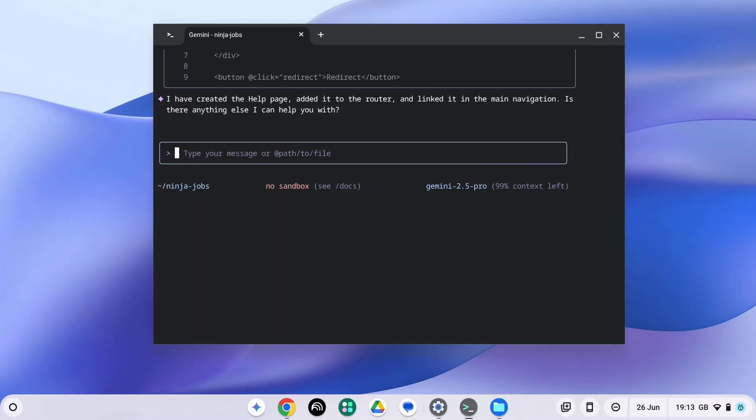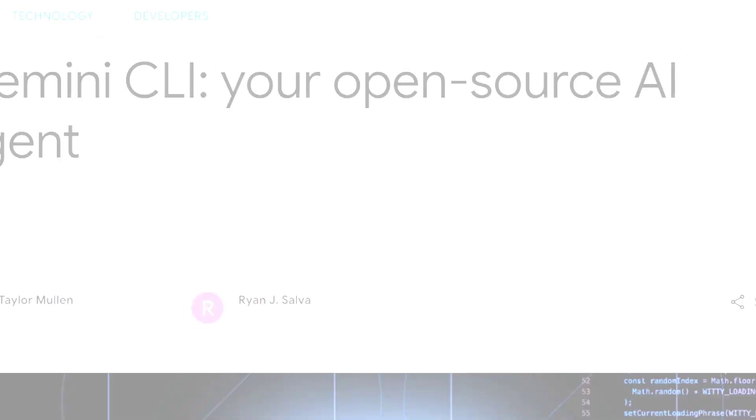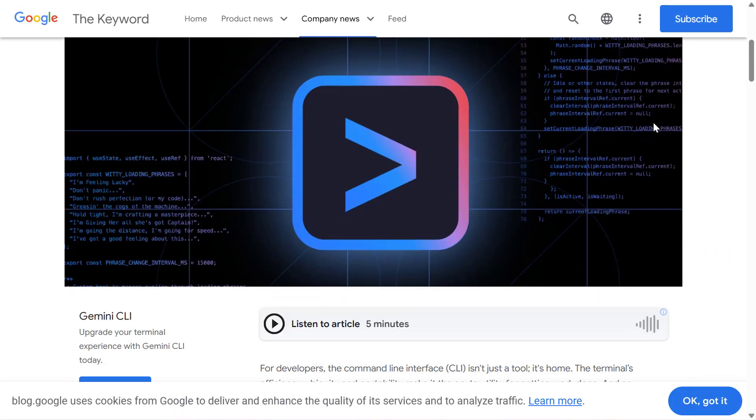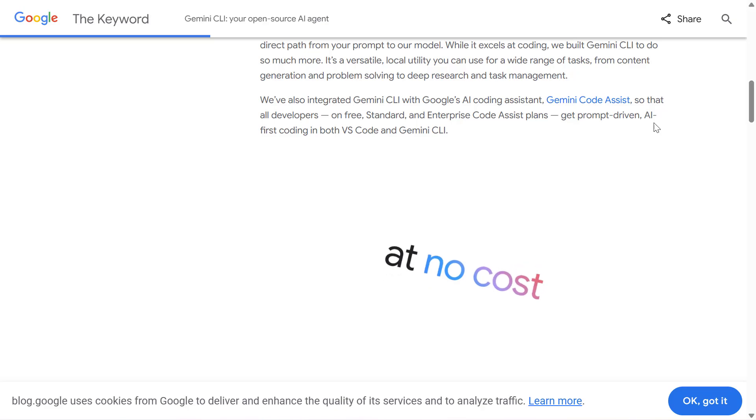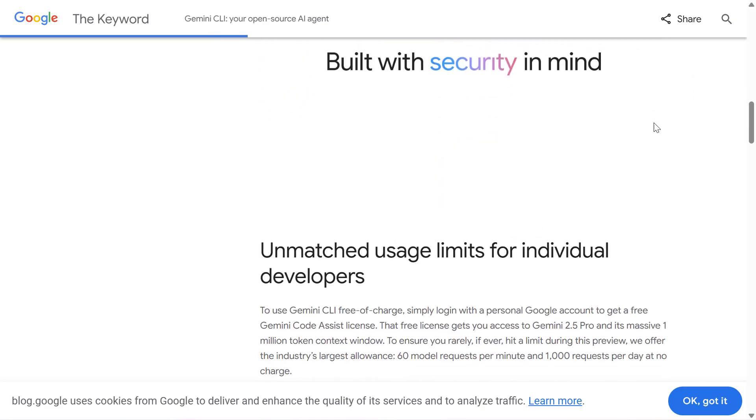If you're a developer or just curious about leveraging AI in your everyday tasks, I highly recommend you check out the Gemini CLI and install it on your Chromebook. You can find out more about the Gemini CLI on the official Google Developers blog, which I'll link to from the description of this video.